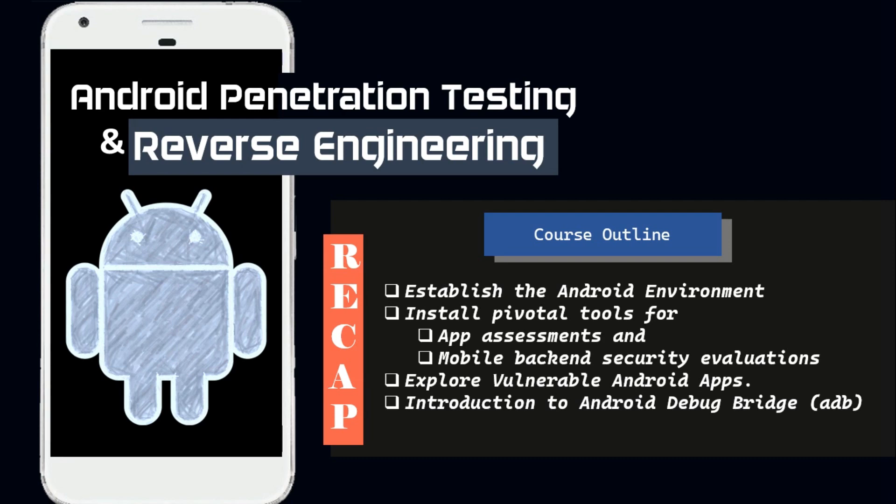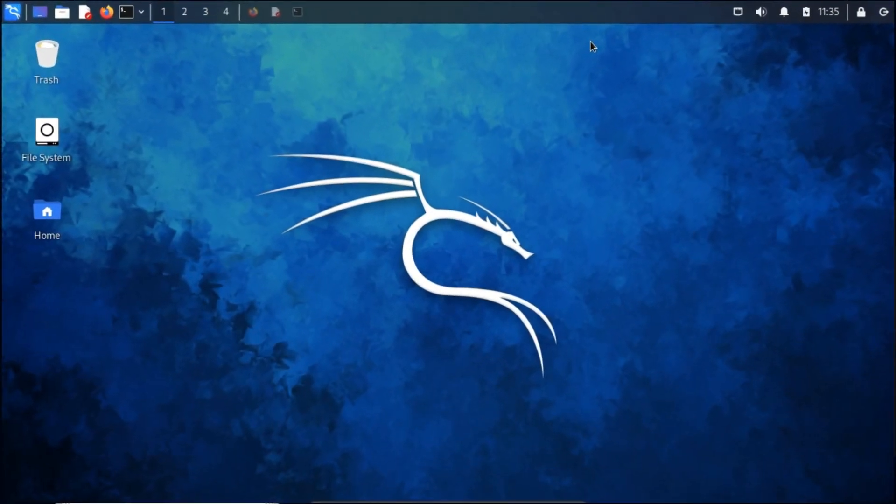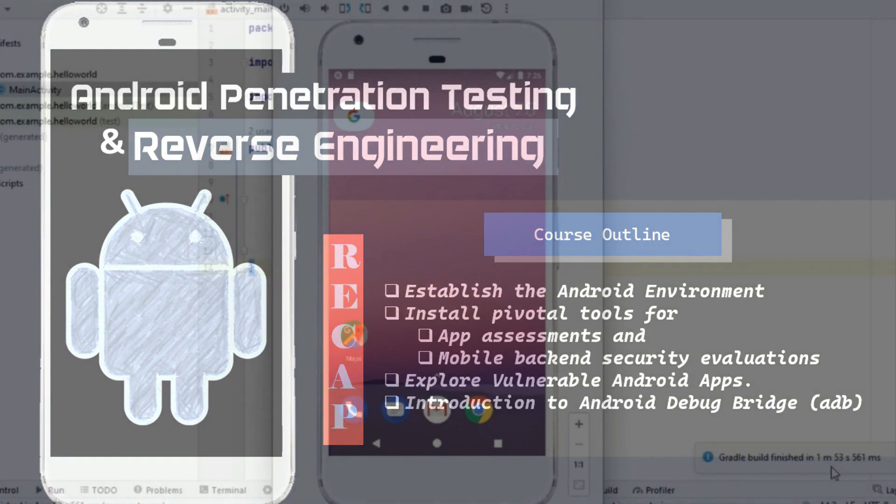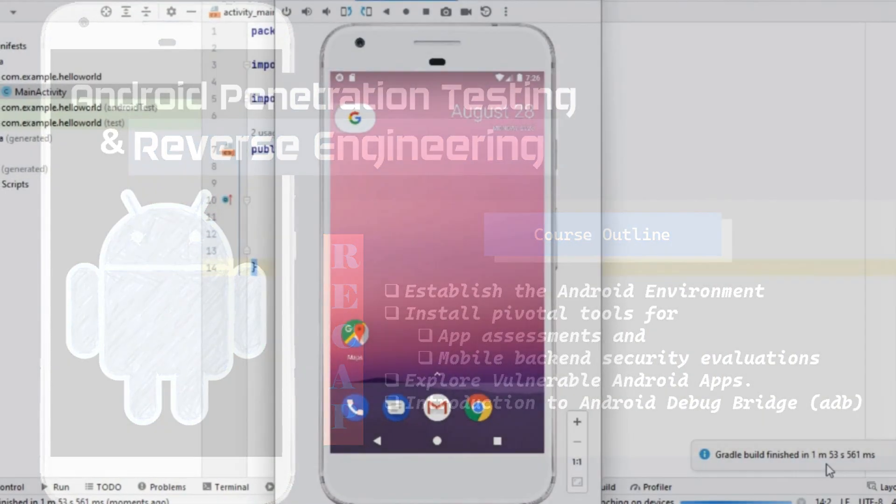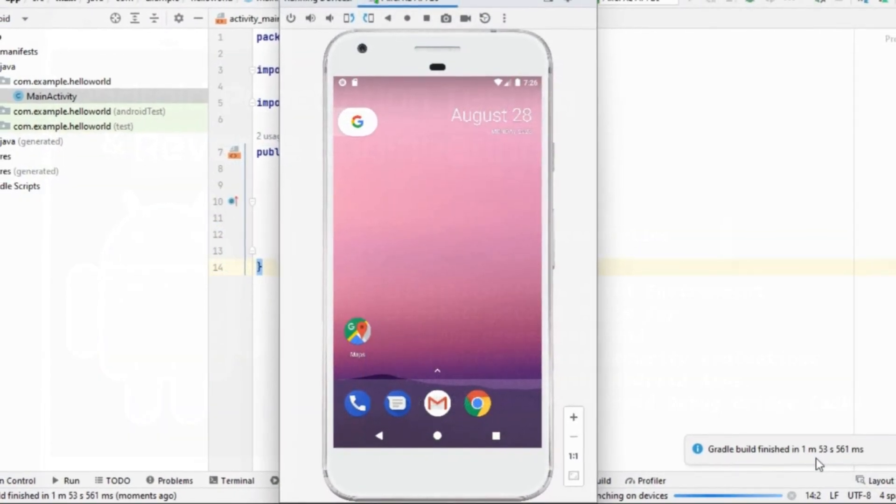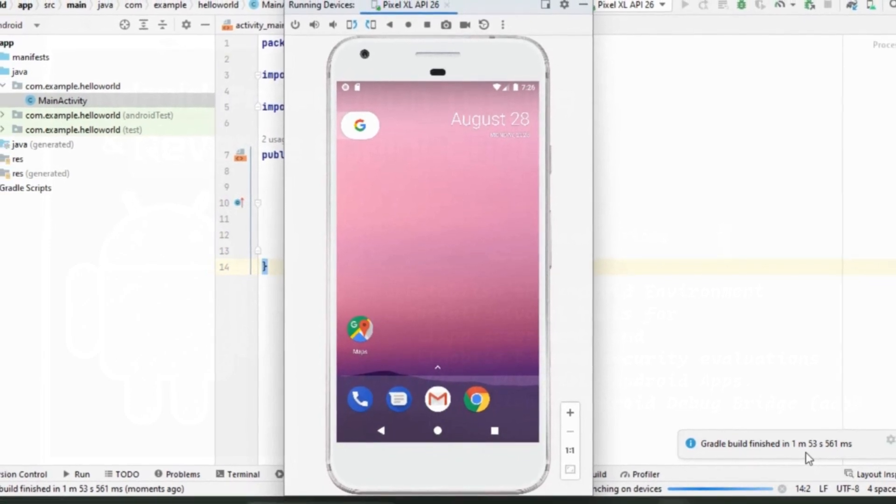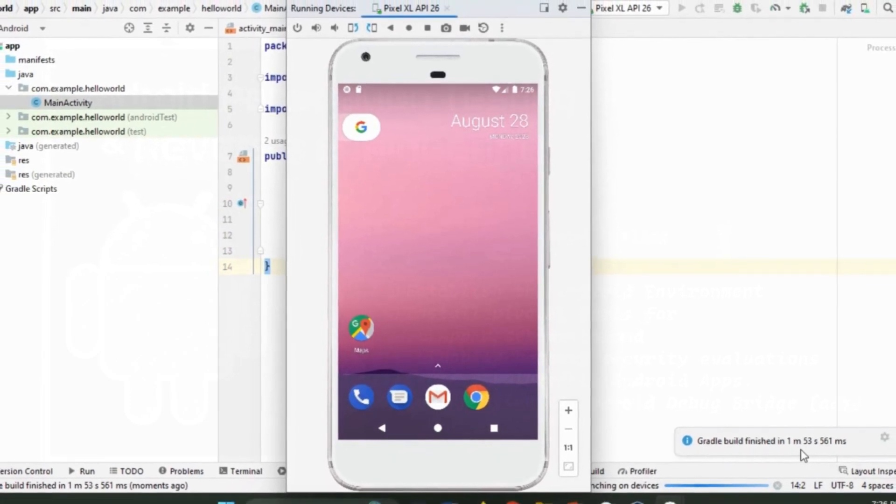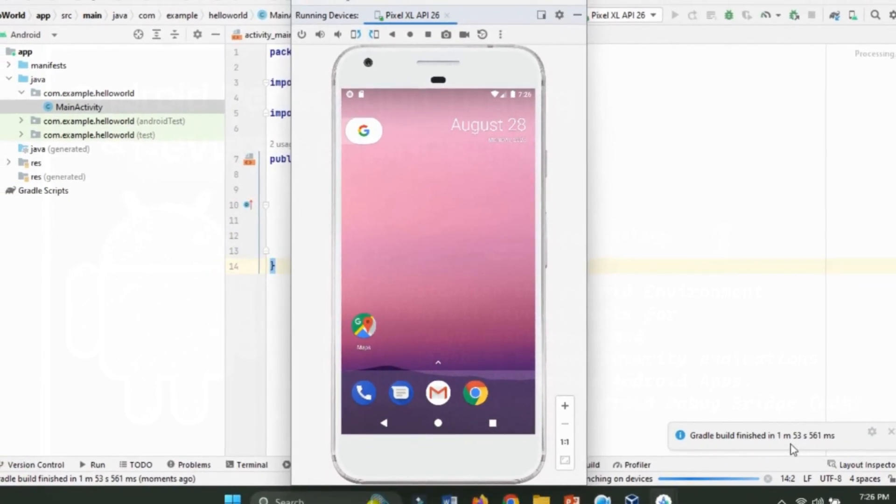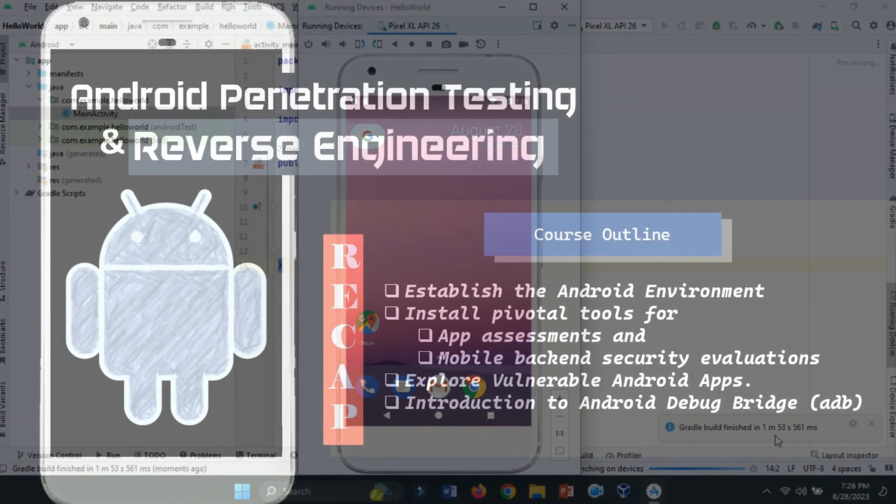In those previous videos, I haven't covered the process of setting them up in a Linux environment, and I've also not discussed the common challenges that arise with Android virtual devices, AVDs. Android Studio demands a dedicated graphics card for smooth AVD operation, implying the need for high-end hardware.